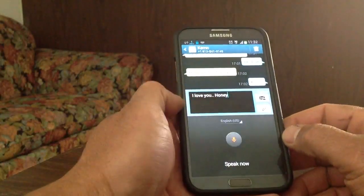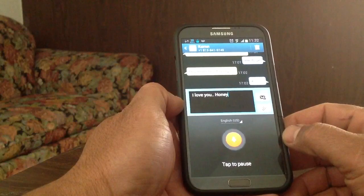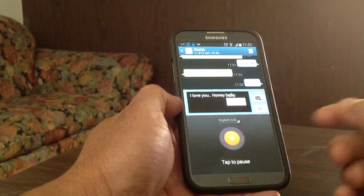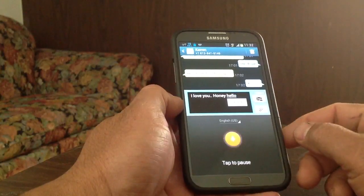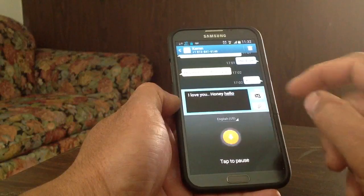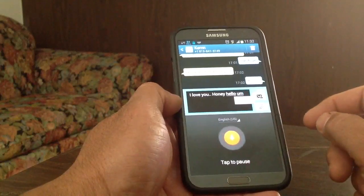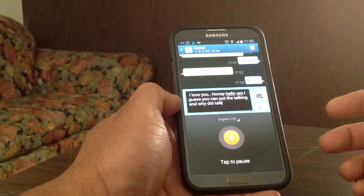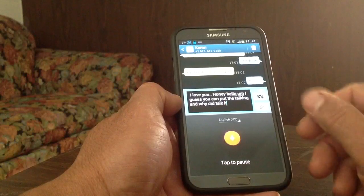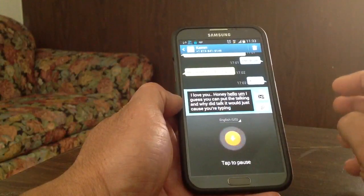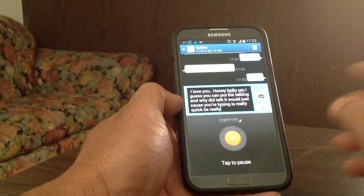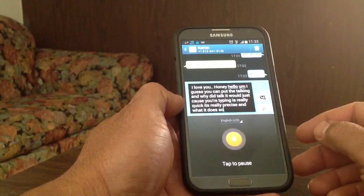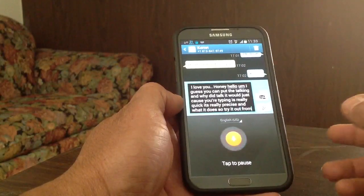So, let me see. Hello. And I guess you can continue talking, and while you talk it will just continue typing. And it's really quick, it's really precise on what it does. So try it out from the Google Play Store.